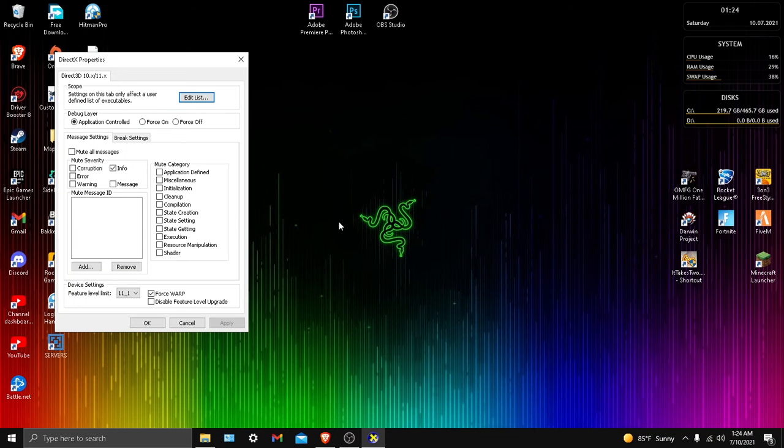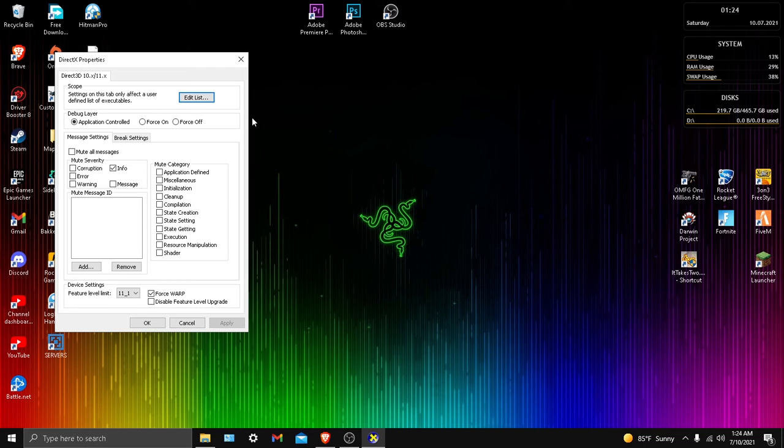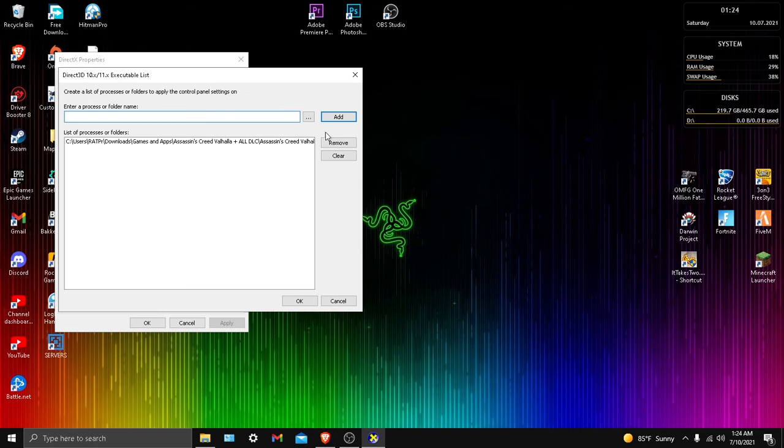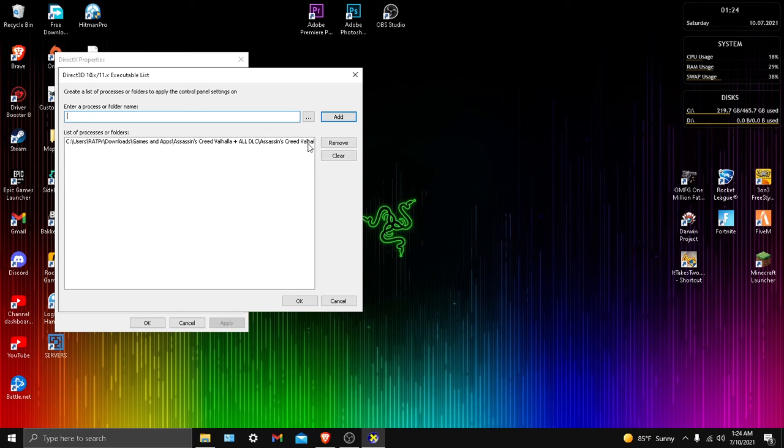So this might look like a whole bunch of mess and this is why I'm helping you, because when I first seen it, it looked like a whole bunch of mess until I did a little bit of research on it. And what you want to do is you want to edit a list. And you guys see I did it with Assassin's Creed Valhalla. I currently don't have it anymore. I deleted it because it takes way too much space.